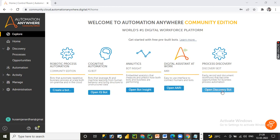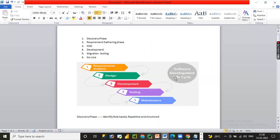Today we are focusing on Discovery Bot. What is Discovery Bot and what is its main advantage? By using Discovery Bot, we can cover most of the RPA Development Lifecycle phases — finding new automation opportunities, requirement gathering, designing, and development — all within the Discovery Bot phase. So first, let's understand what is the RPA Development Lifecycle and what phases are available in it.